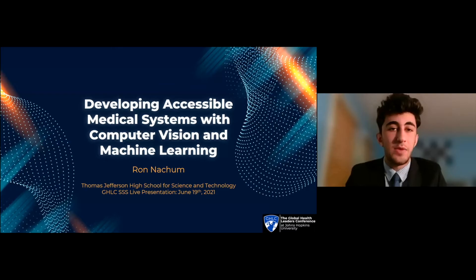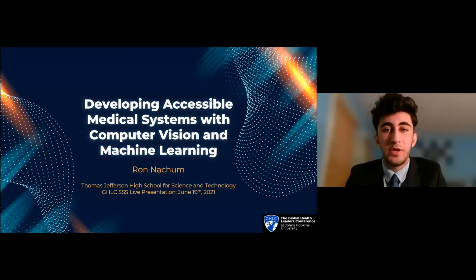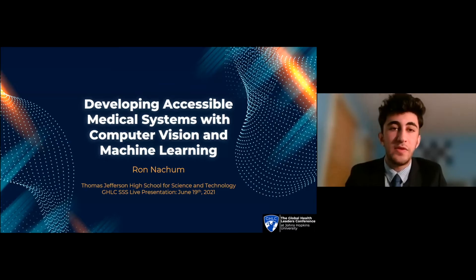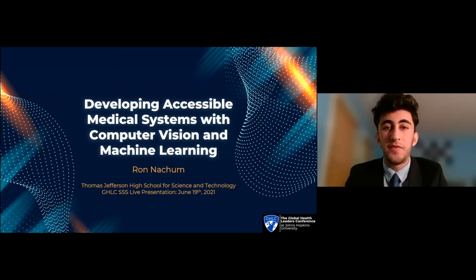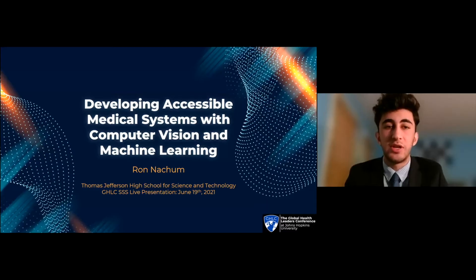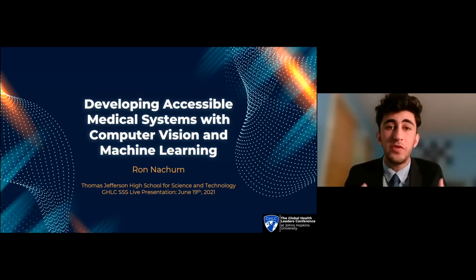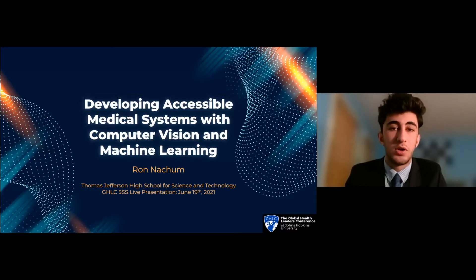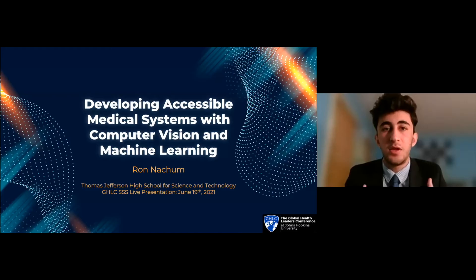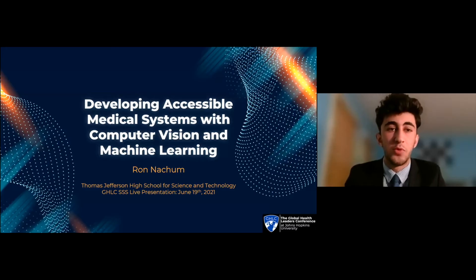Hi everybody, my name is Ron Nahum and today I'll be presenting about developing accessible medical systems with computer vision and machine learning. This is a central part of the future of medicine and something that many believe is the key to improving global health.